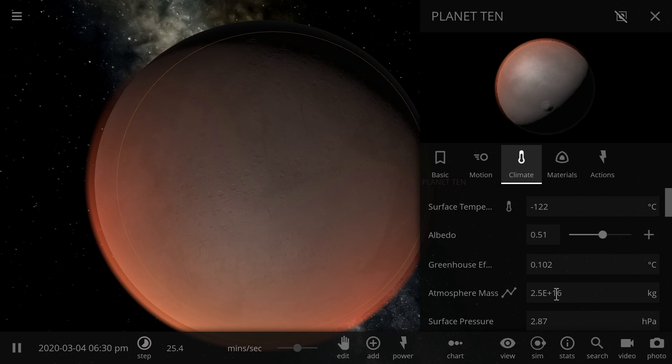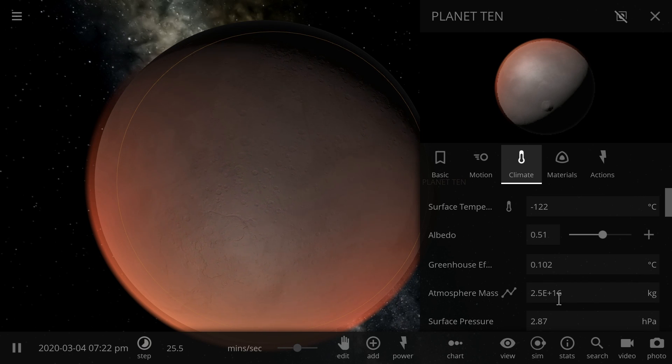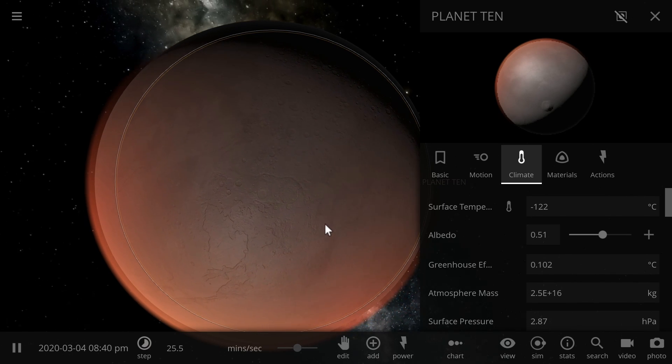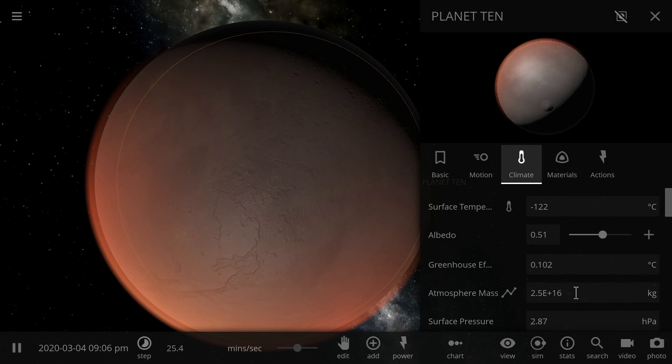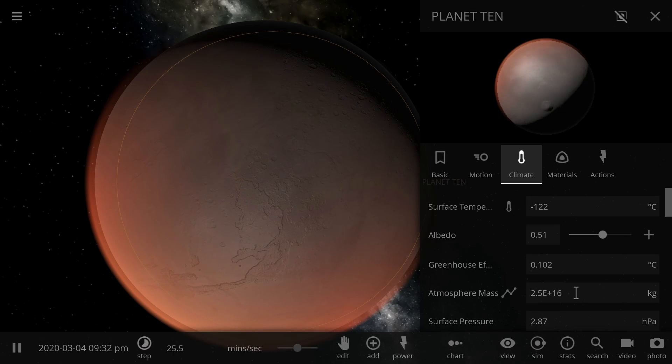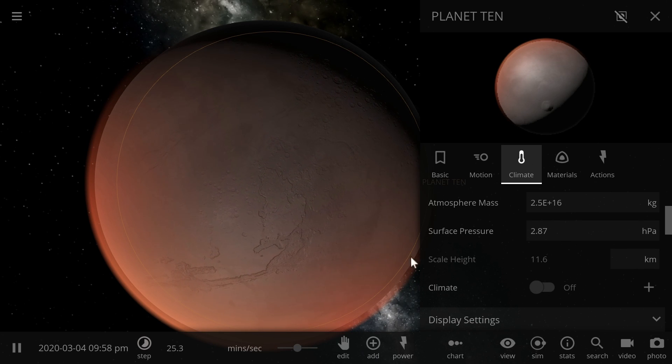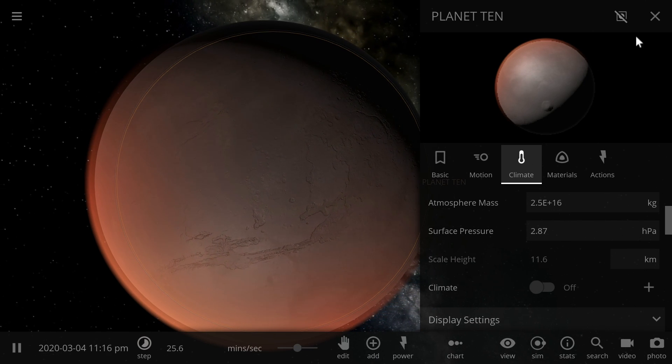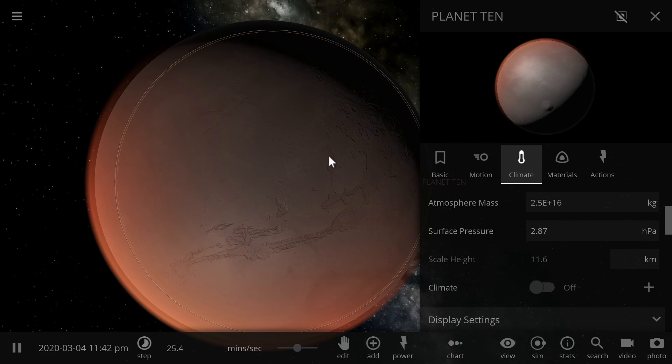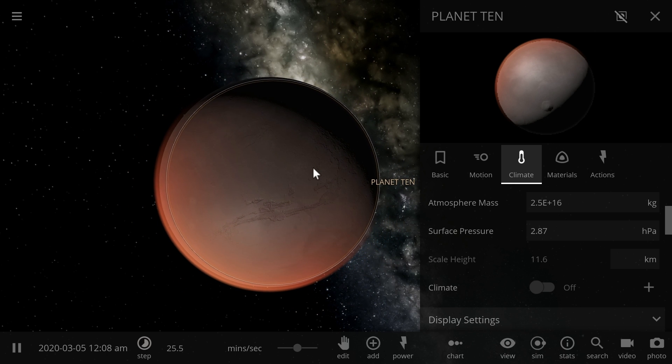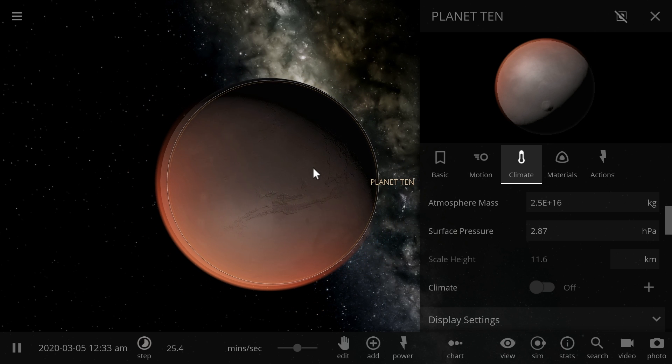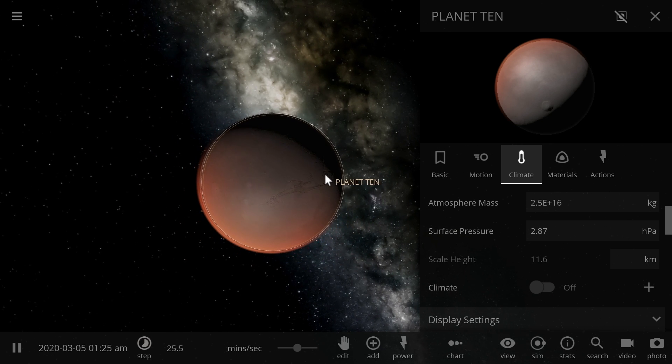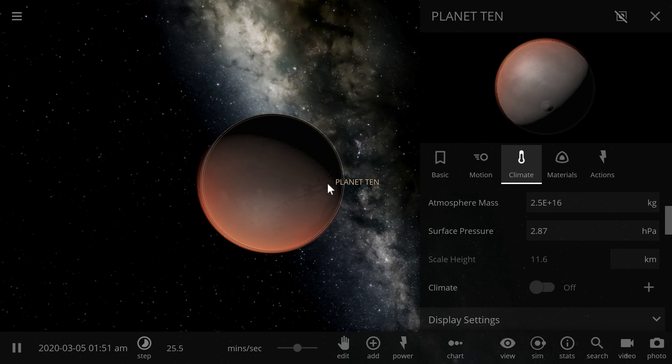Its density would be anywhere between maybe 1 to about 4 grams per centimeter cube, and this is very similar to basically either a very large dwarf planet, or specifically, basically an asteroid in this location of space.